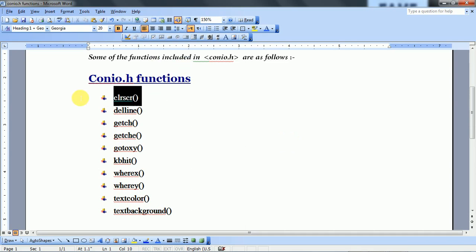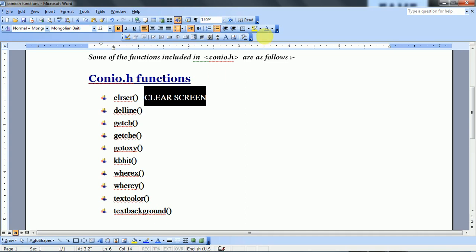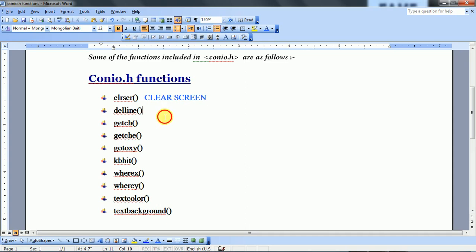You can see that clrscr() — I have already discussed this. It is a clear screen function. It works to clear your output screen, so that you can get a fresh new output. This is the clear screen function.